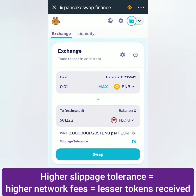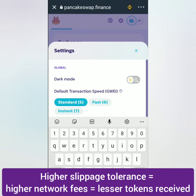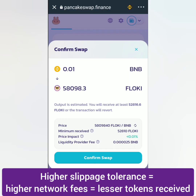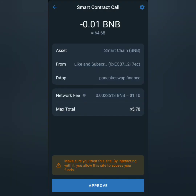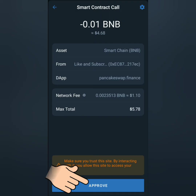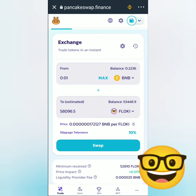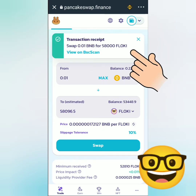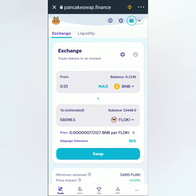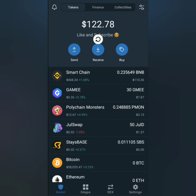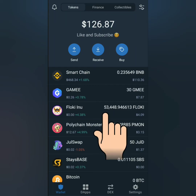I adjusted it at 10%, and now I can confirm the transaction in my TrustWallet. Click approve. Transaction submitted. The swap was successful. Let's check my TrustWallet balance. Transaction completed and I received the tokens.